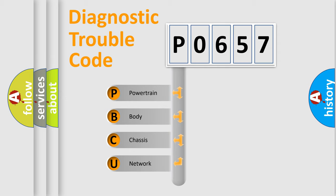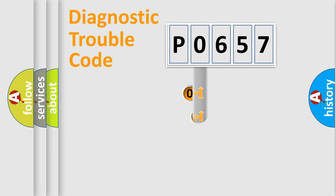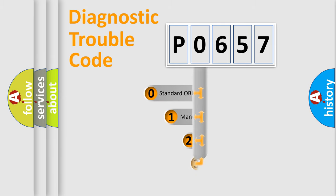We divide the electric system of automobile into four basic units: Powertrain, Body, Chassis, and Network. This distribution is defined in the first character code.